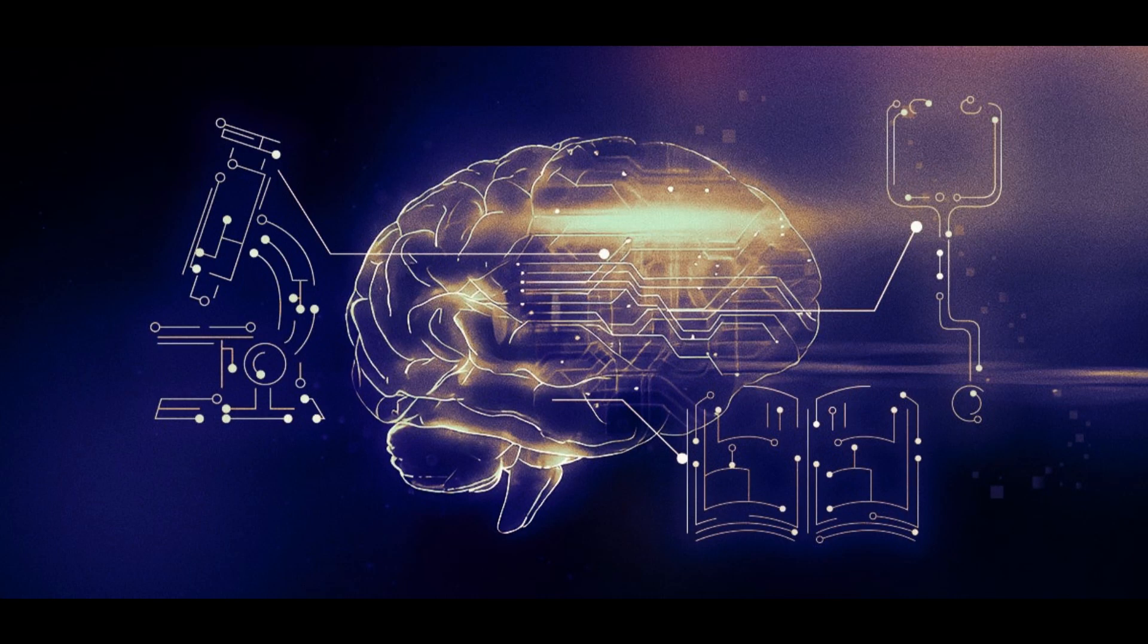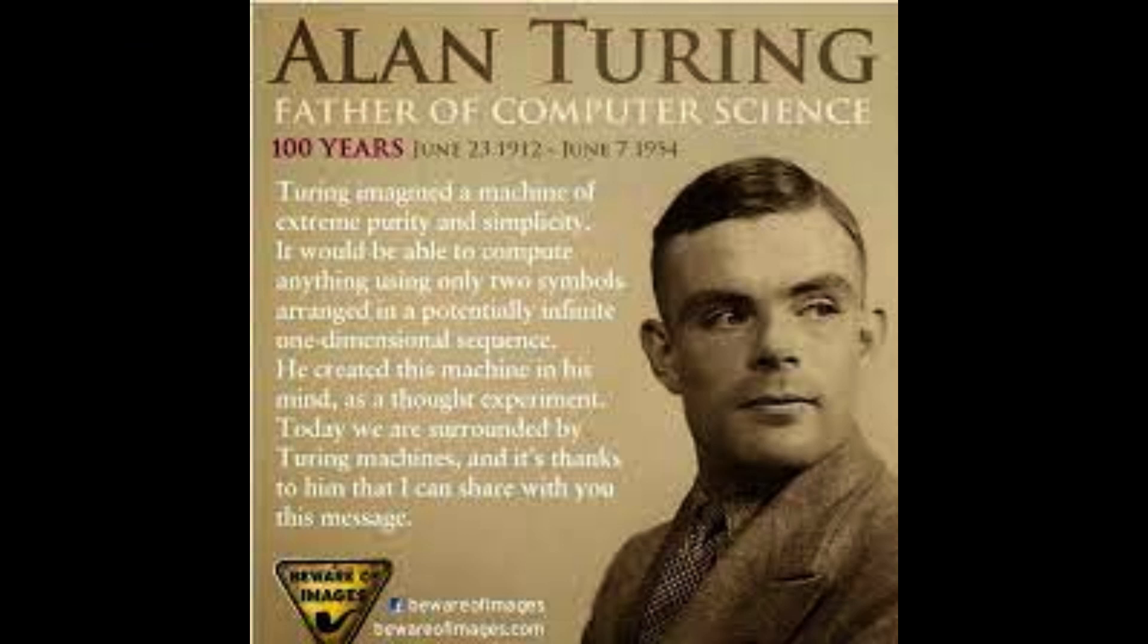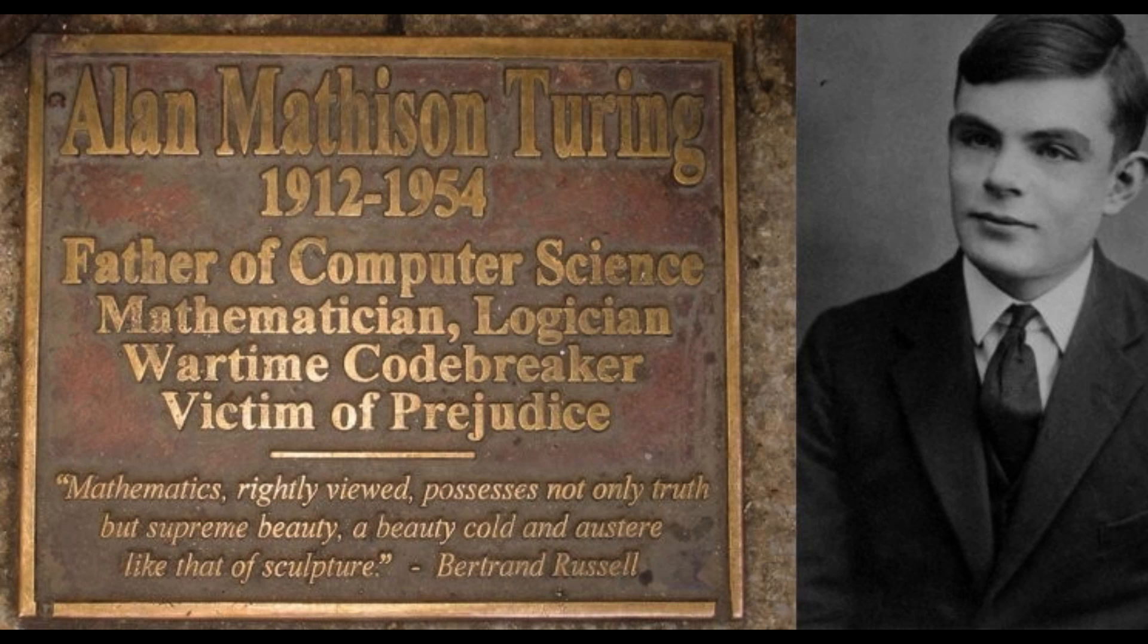In this paper, Turing, often referred to as the father of computer science, asks the following question: can machines think?